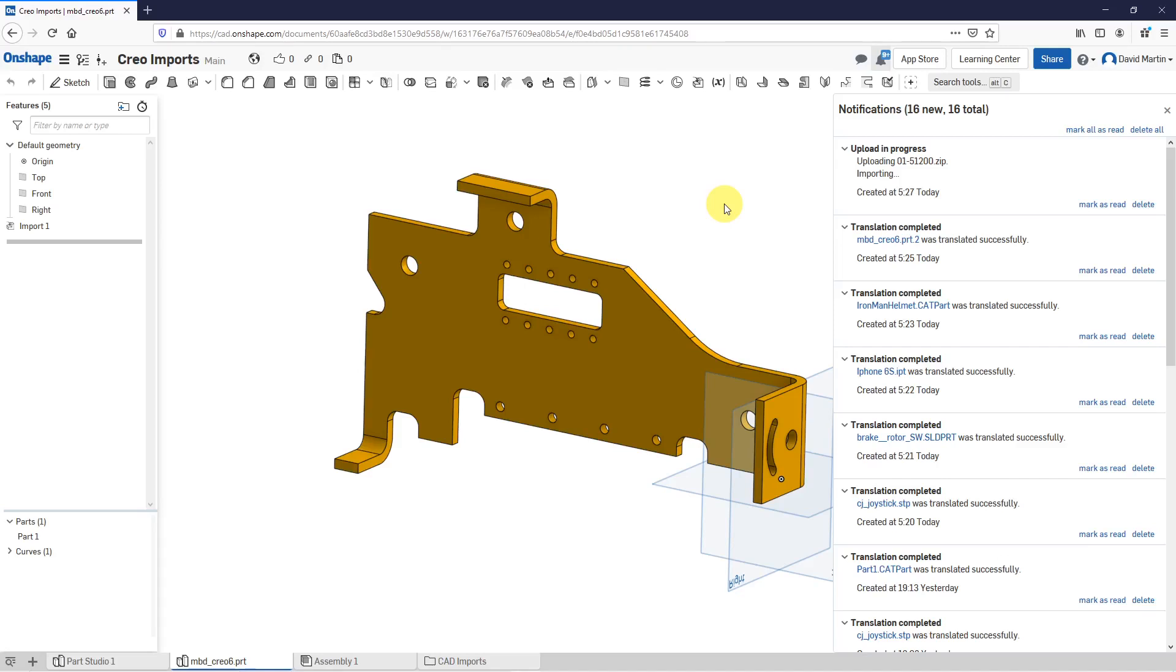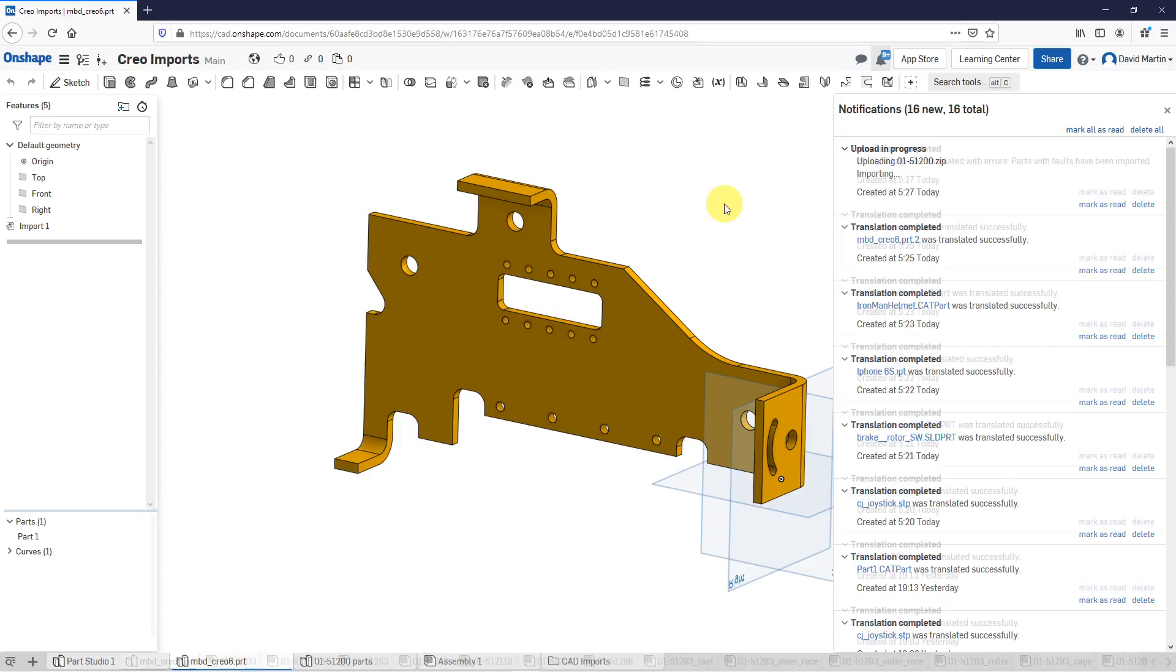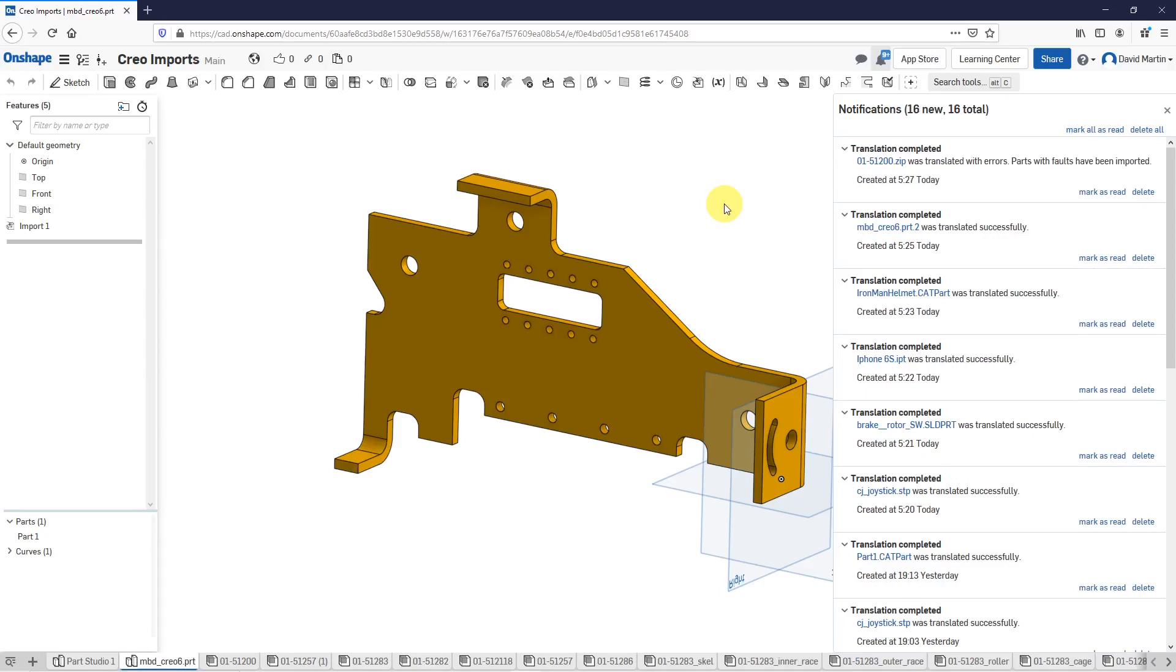While that's importing, I will admit that I did try this out with some other models that I downloaded in other CAD packages. I had some difficulty getting them to import into Onshape, but I think that means I just need more practice. I just want to make sure I'm not giving the impression that this works perfectly every single time.